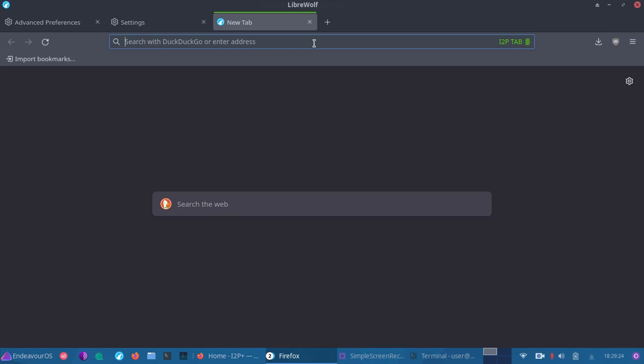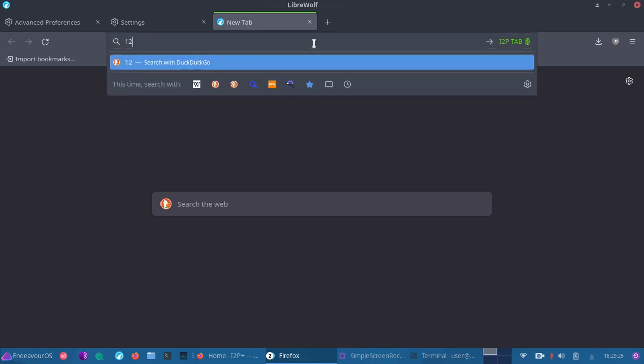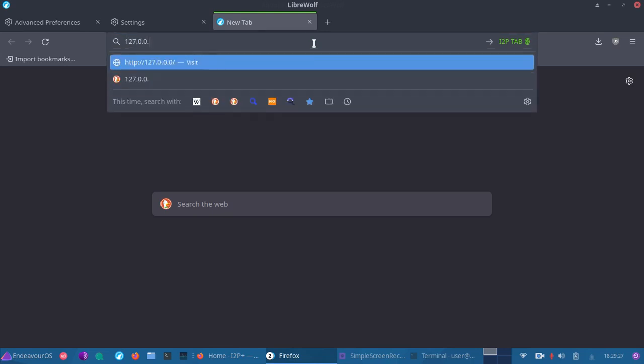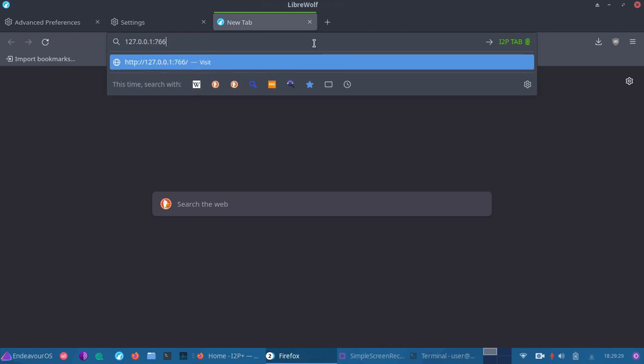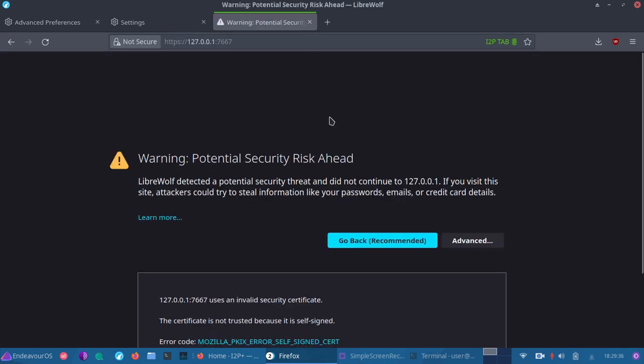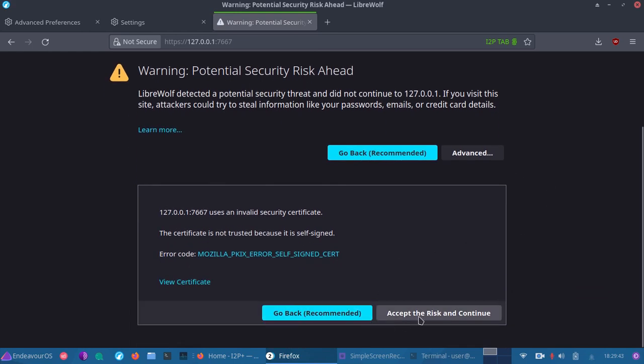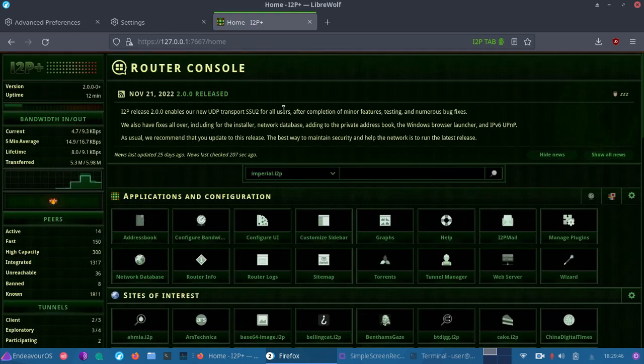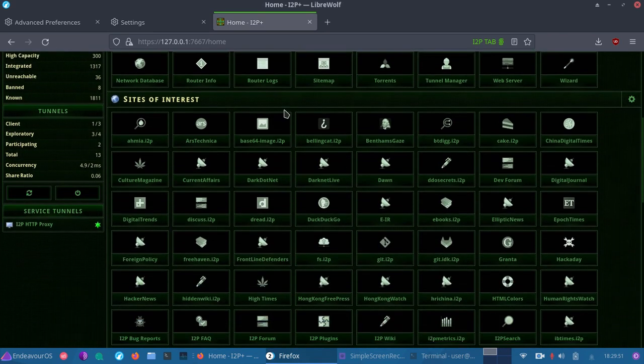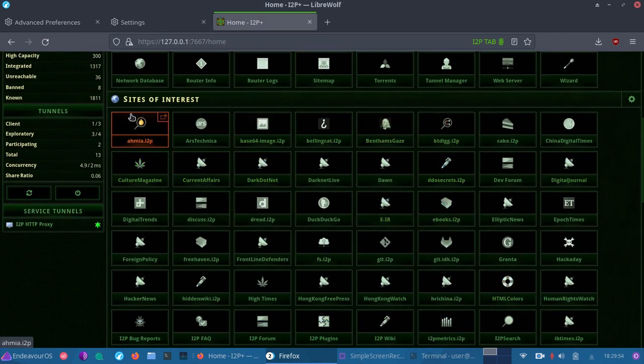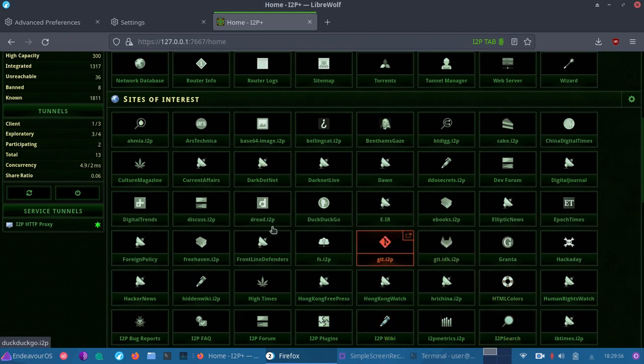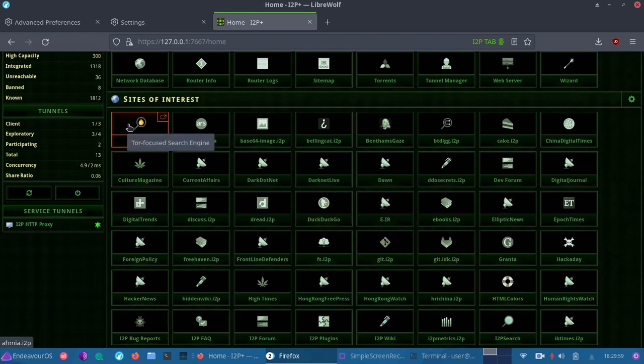So the next thing you're going to want to do is go to 127.0.0.1:7667. And what that's going to do, it's going to bring us to the actual router console. So it's going to say warning, potential security risk ahead. Of course, you're going to accept this risk because we know exactly what it is. So now we're in I2P plus once again, we can take a look around and take a look at my previous video to see some of the sites of interest. Of course, what's great about I2P plus, it comes with all of these ready to use websites.